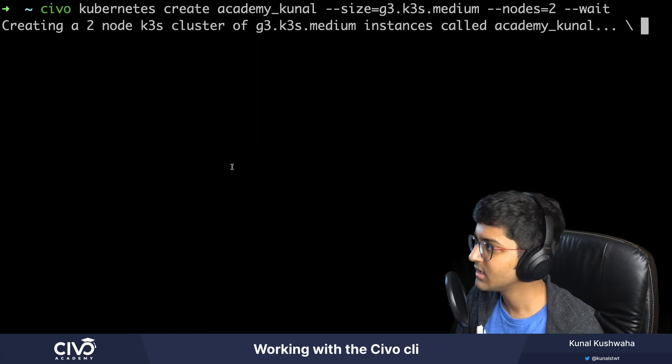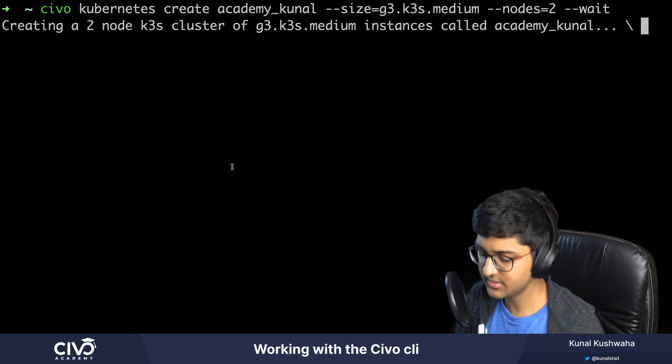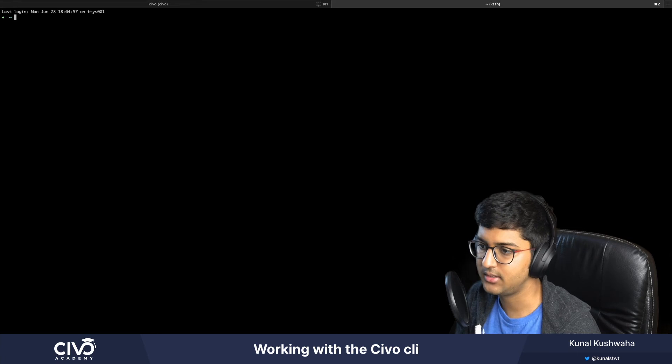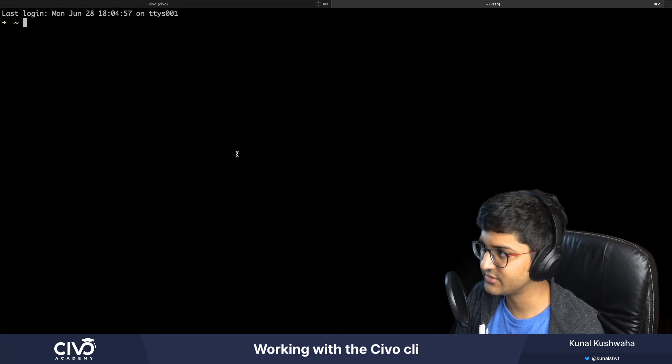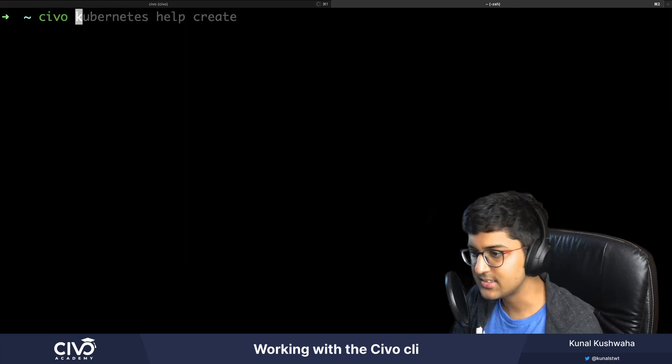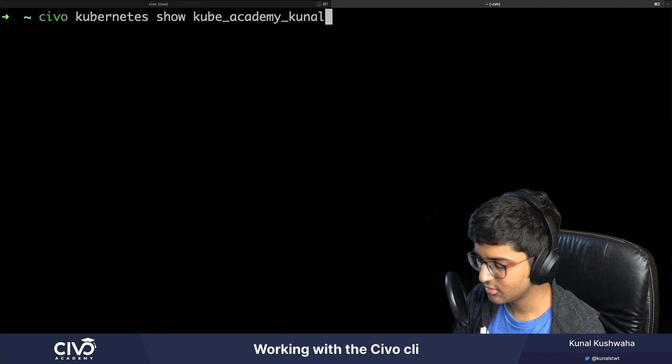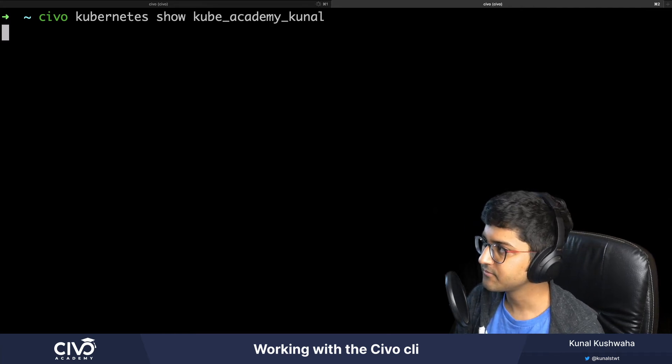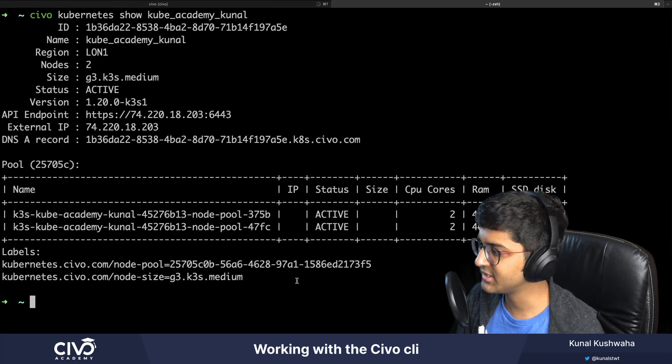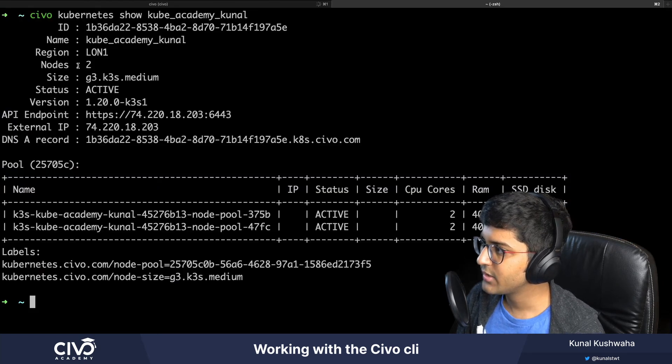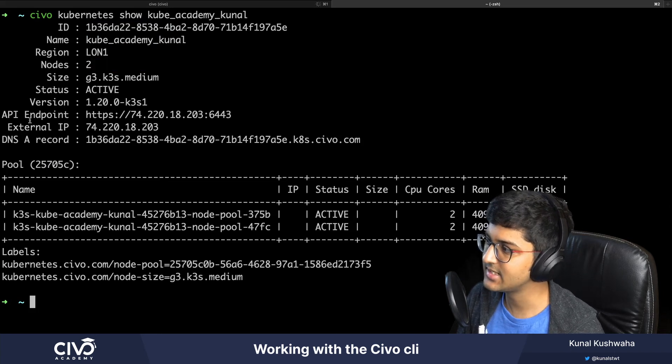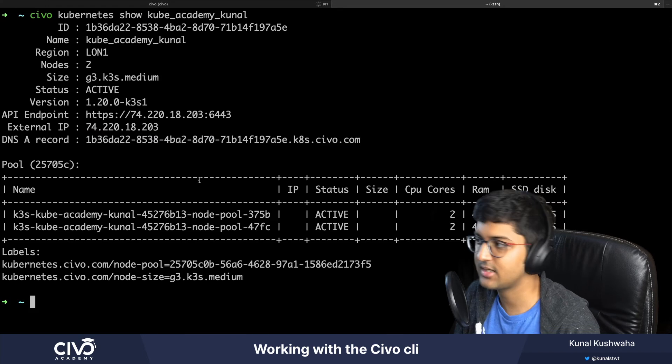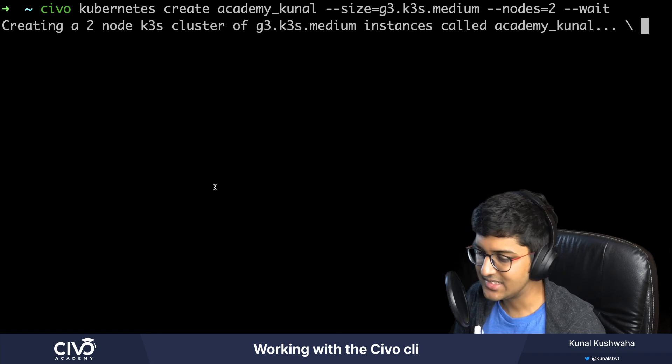It's creating a cluster right now, which will take around one minute. If you want to view the cluster information already, you can run that command as well. I have a few clusters created already, so I can say Civo kubernetes show academy_kunal. You can see it has all the particular information about my Kubernetes cluster: the region as London, the name, ID, nodes, size, status, API endpoints, and external API.